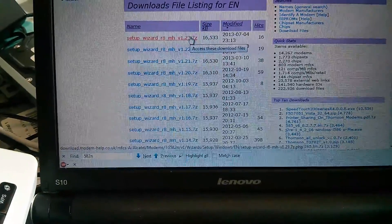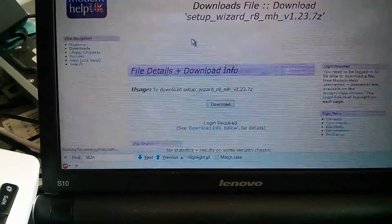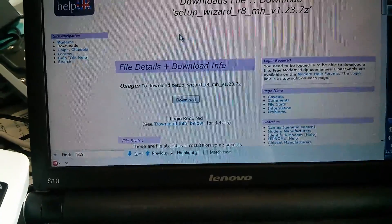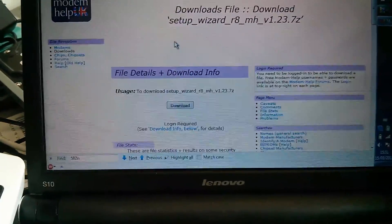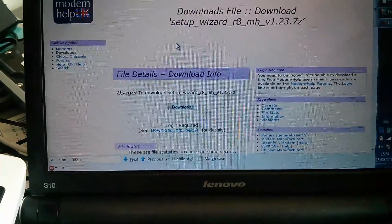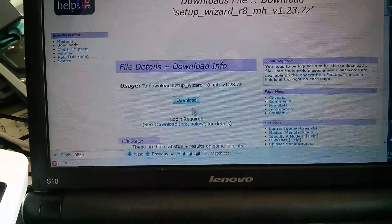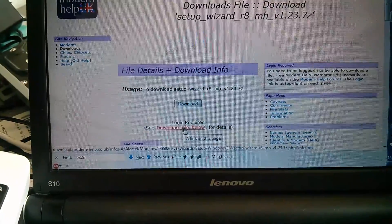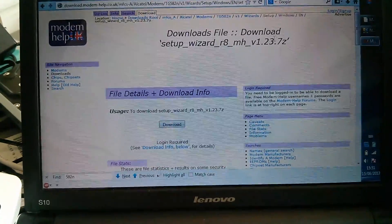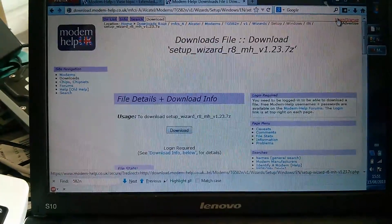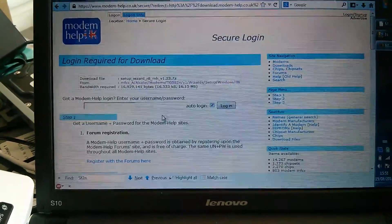I didn't have much luck with the most recent one for the 587N V2s — I had to use an older version for that. Their website is really annoying and difficult to find how you log in. Occasionally you just get stuck in a loop.